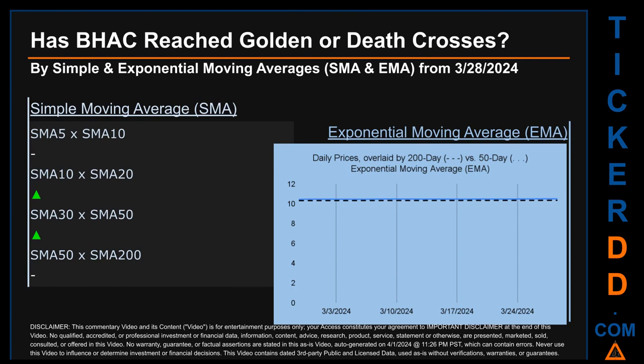Now back to the video. Has BHAC price reached golden or death crosses? Golden cross and death cross are basic signals that compare average prices across two specified trade day ranges — a short-term versus a long-term range, for example five day versus 10 trade days. A golden cross is a bullish signal: it appears when a ticker's short-term moving average crosses above its long-term average. A death cross is a bearish signal: when the short-term crosses below its long-term moving average. For our analysis we looked at both Simple Moving Average (SMA) and Exponential Moving Average (EMA), the latter giving more weighting to recent prices.